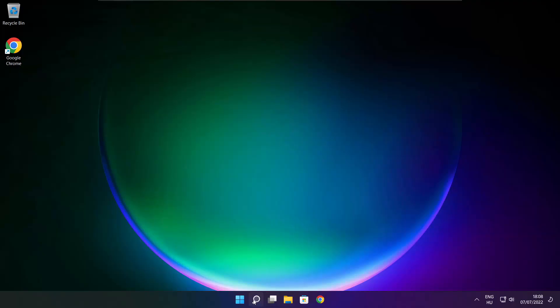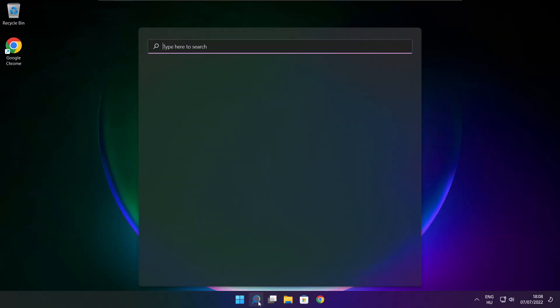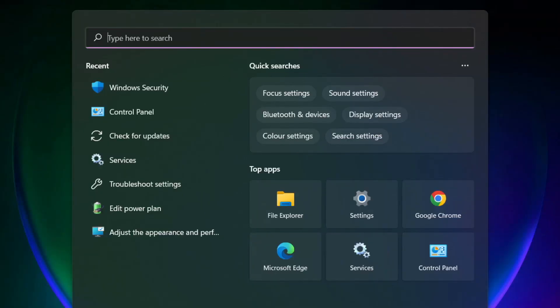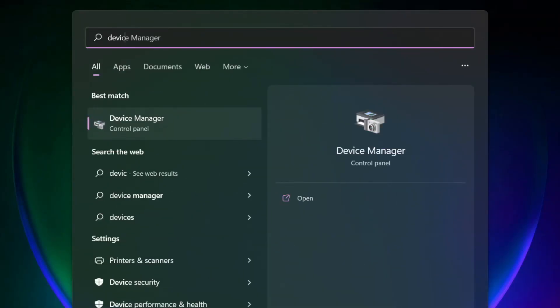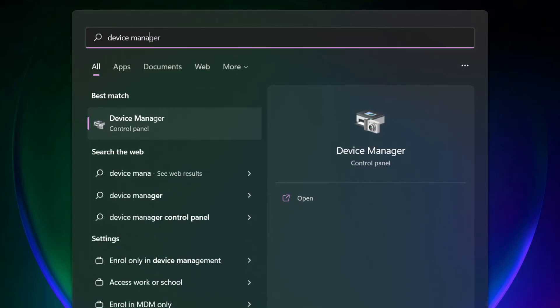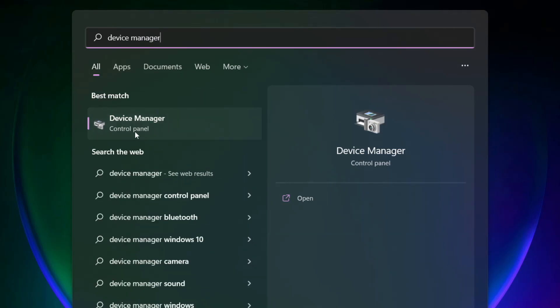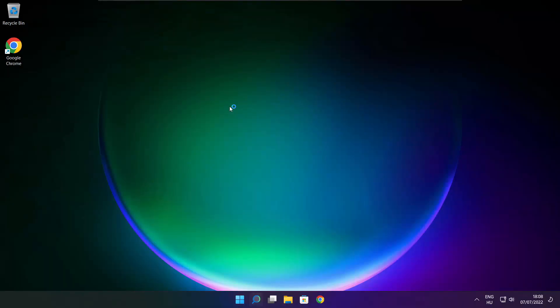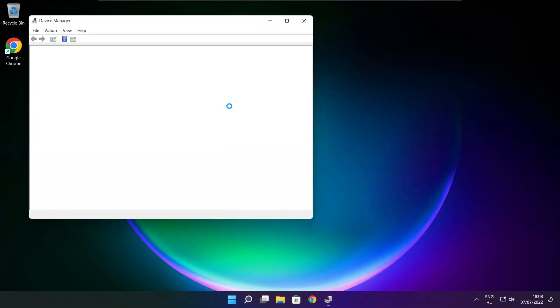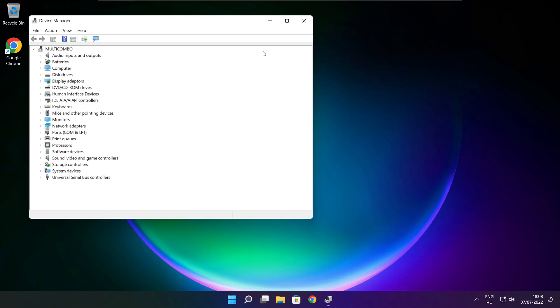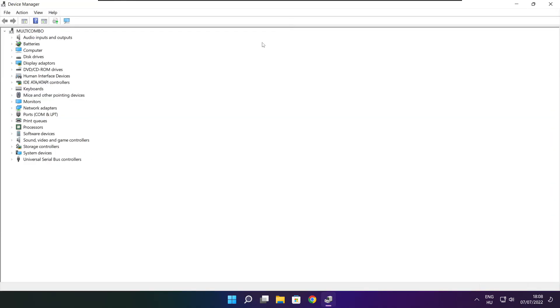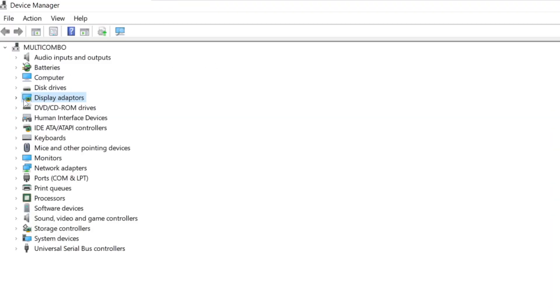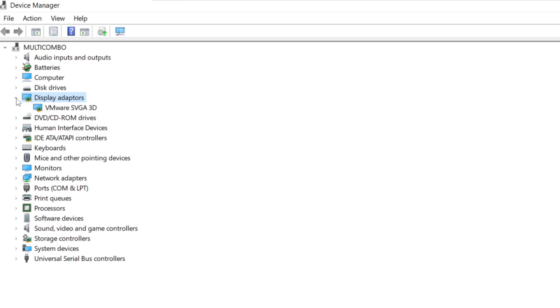If that didn't work, click the search bar and type Device Manager. Click Device Manager. Click Display Adapters and select your display adapter.